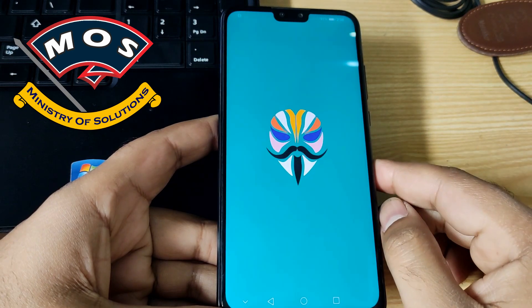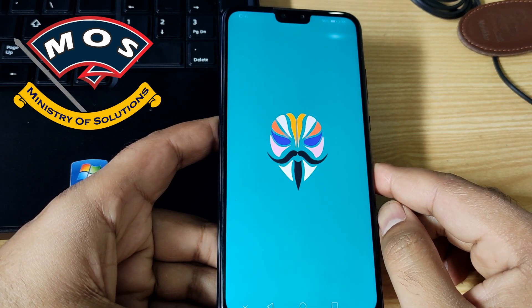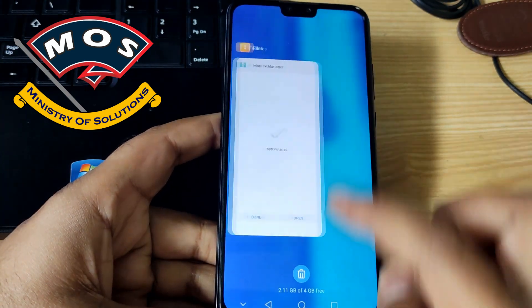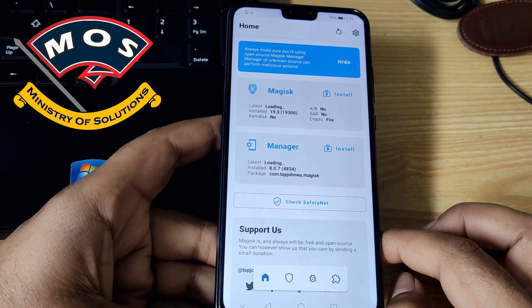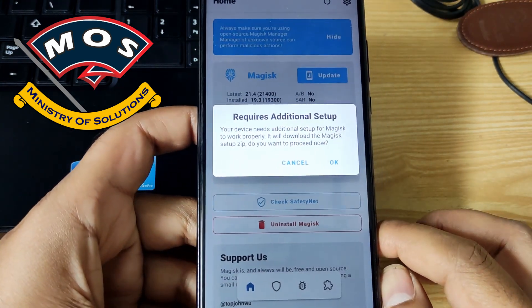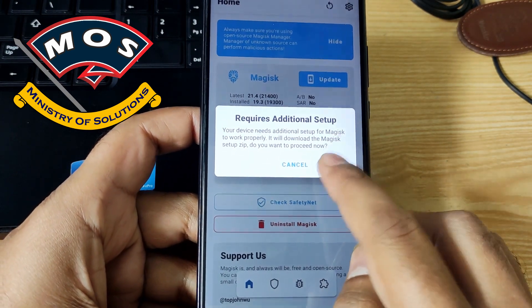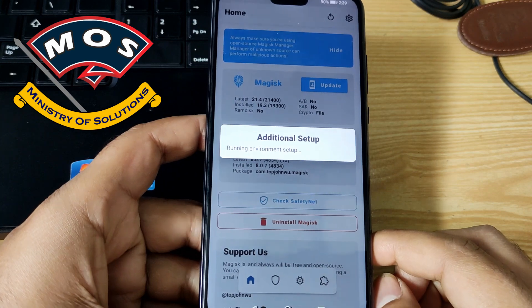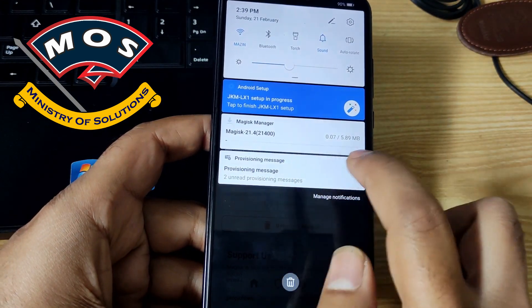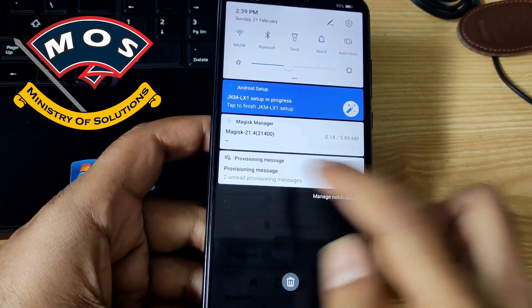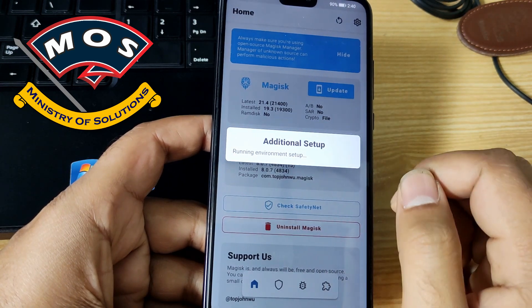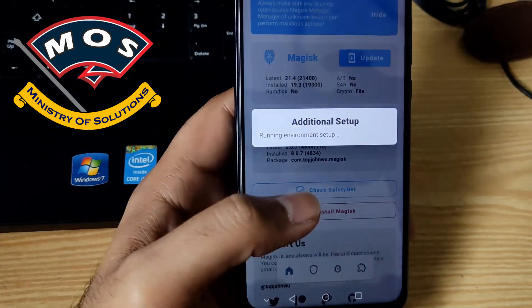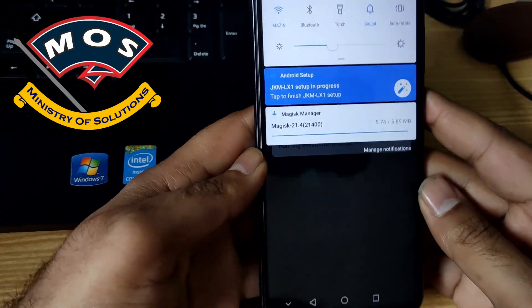The phone just booted up and now we need to check in Magisk Manager if it is showing that Magisk has been installed. The phone is a little bit slow. Now it has opened and it is saying 'requires additional setup.' You need to press OK — don't cancel it. Press OK and it will download the latest Magisk version in the background and it is going to install some environmental fixes. The Magisk Manager on your device will remain version 19.3. This step is important for Magisk to work properly.